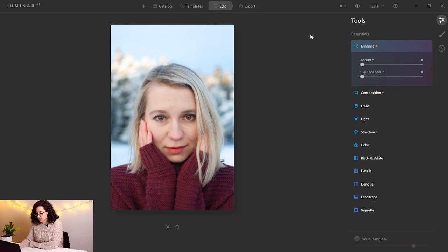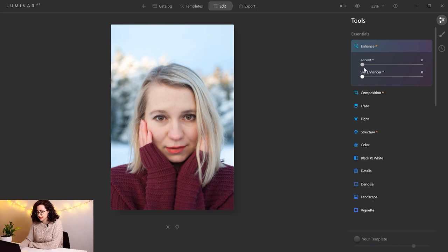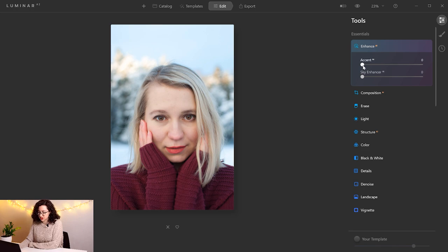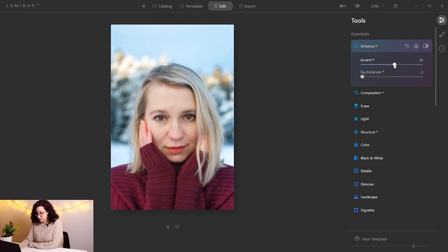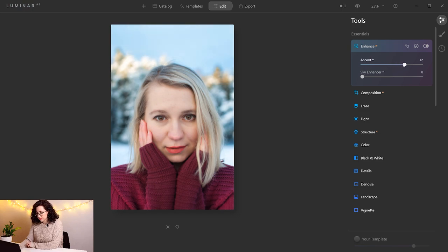I'll go to the Edit tab, and here you have a lot of different tools. Enhance is a pretty cool tool, because it allows you to bring back details from both highlights and shadows without hurting each other. So if you have an overexposed sky and an underexposed subject, instead of editing the highlights and shadows for this picture, you can use the Enhance tool.